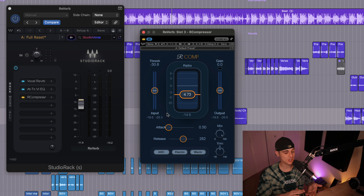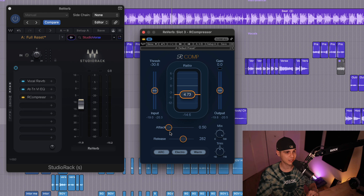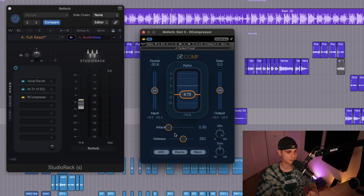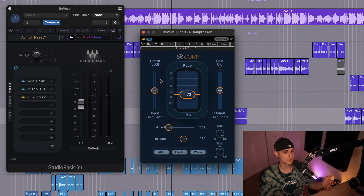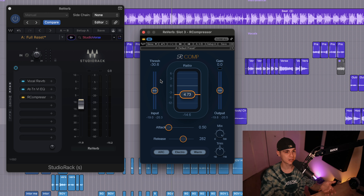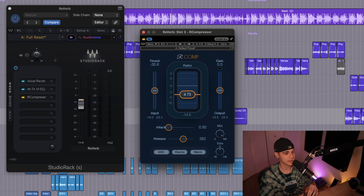When I apply sidechain compression on a vocal reverb I prefer using a quick attack to keep the vocal as clean as possible. As I set up the release I try to find a sweet spot to blend the vocal with its tail. With the threshold and the ratio you can go as aggressive as I did, or if you want your vocal a bit more wet you can go less aggressive — it depends on what you're going for.